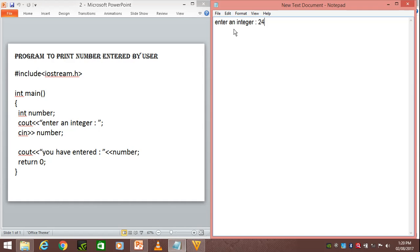So the value 24 will be stored using cin number. This means that we are storing this value 24 in the variable number.